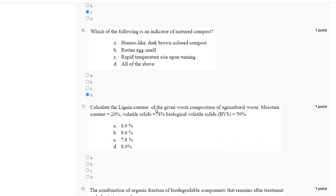Question number 7: calculate the leaching content of the given waste composition — agriculture waste with moisture content 26%, volatile solid 78%, and biological volatile solid 59%. The correct answer is option B or C; the speaker notes some uncertainty about this answer.